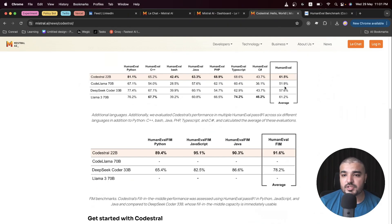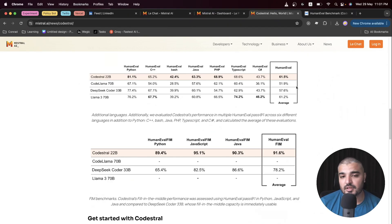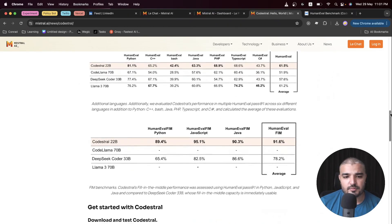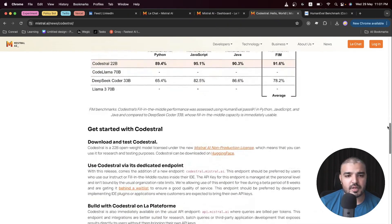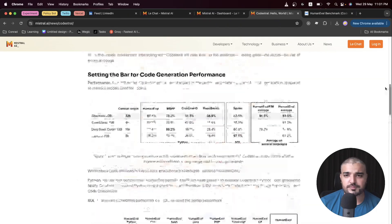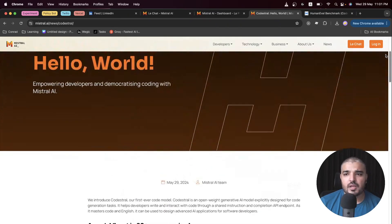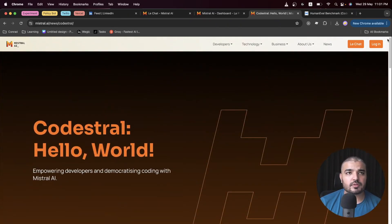And the margins are - I mean 10 percent with respect to CodeLlama, that's big. Then we have some more benchmarking and some stuff about how we can use Codestral.